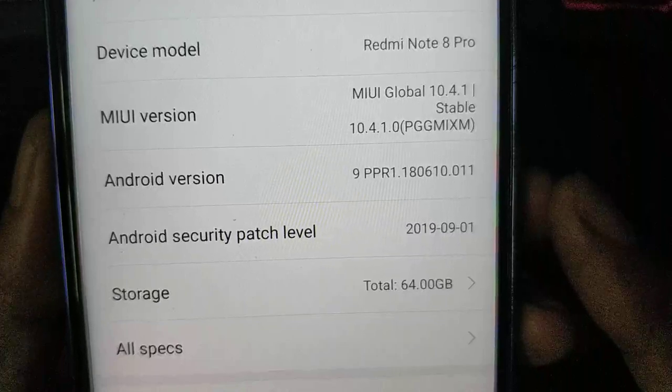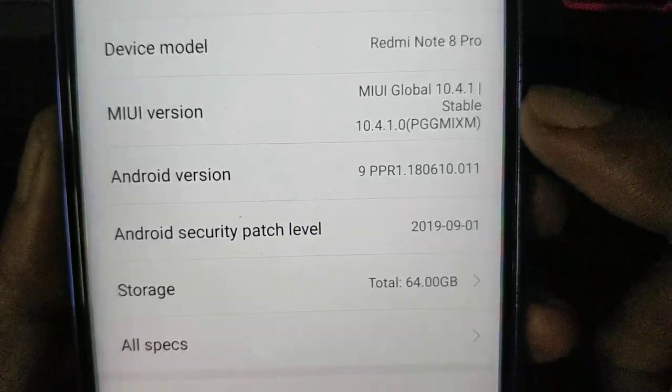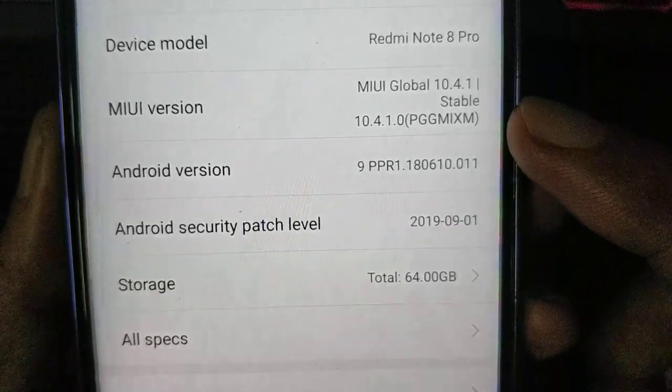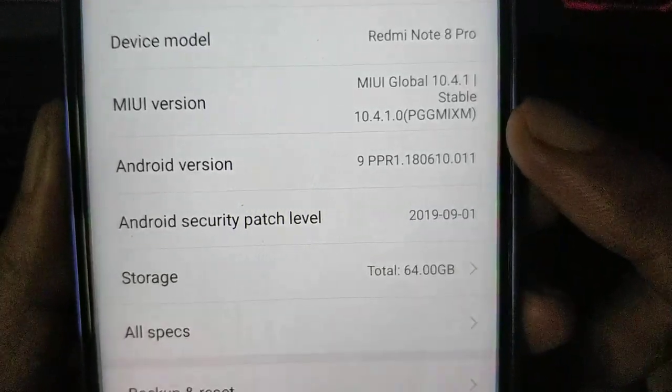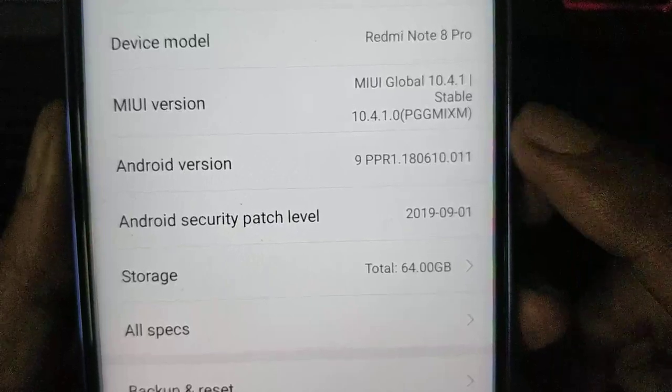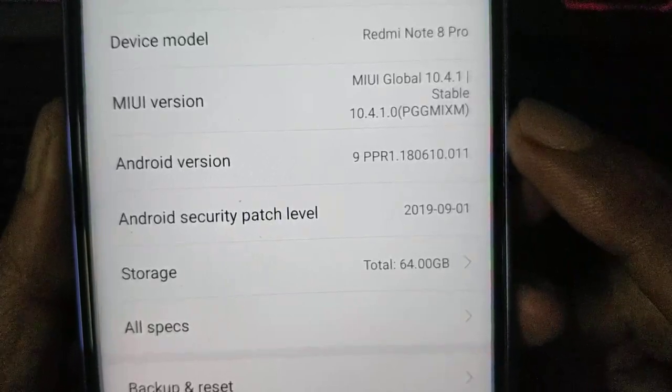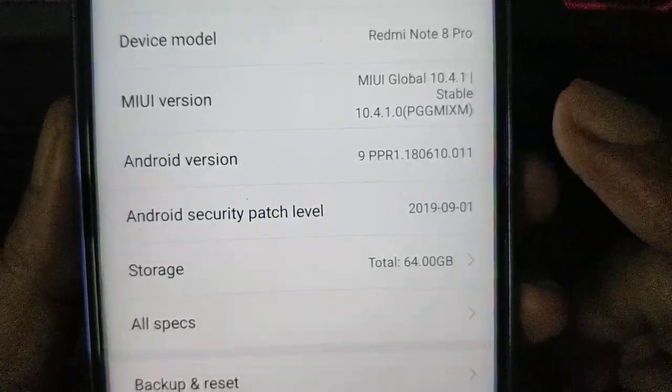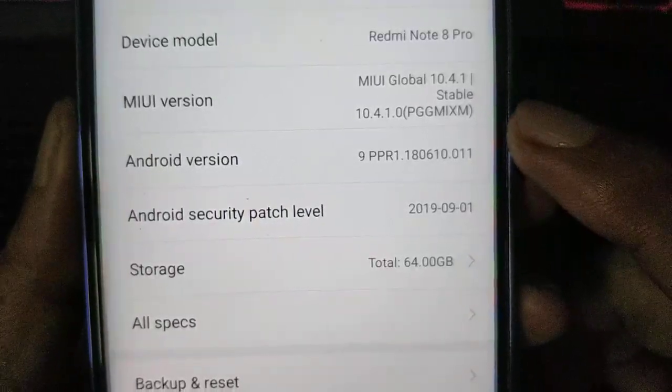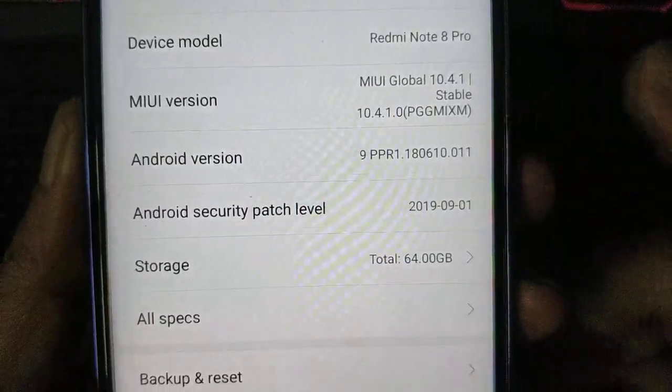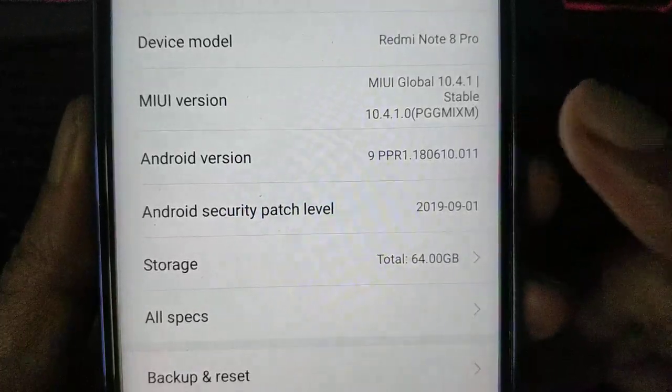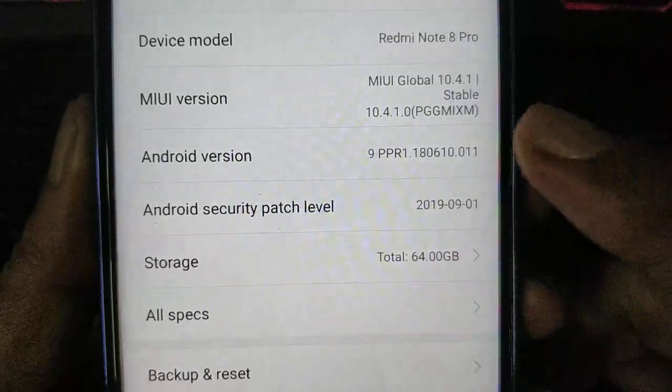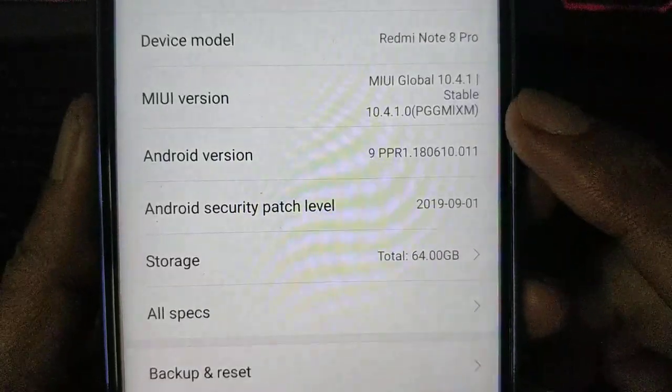MIUI, you see PGG MIXM. If you see PGG ID, that's the Indonesian version. PGG EU is the Europe version.